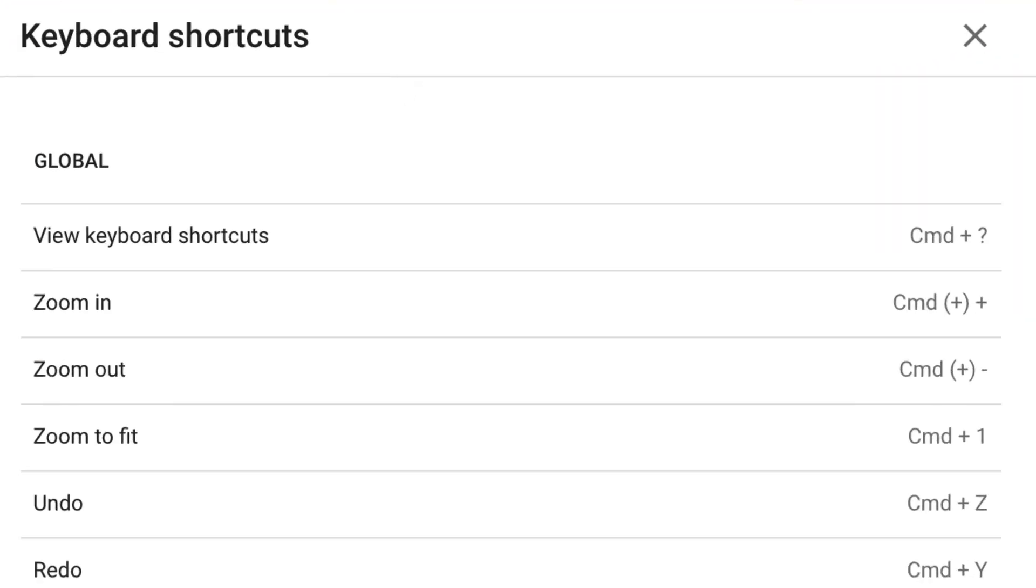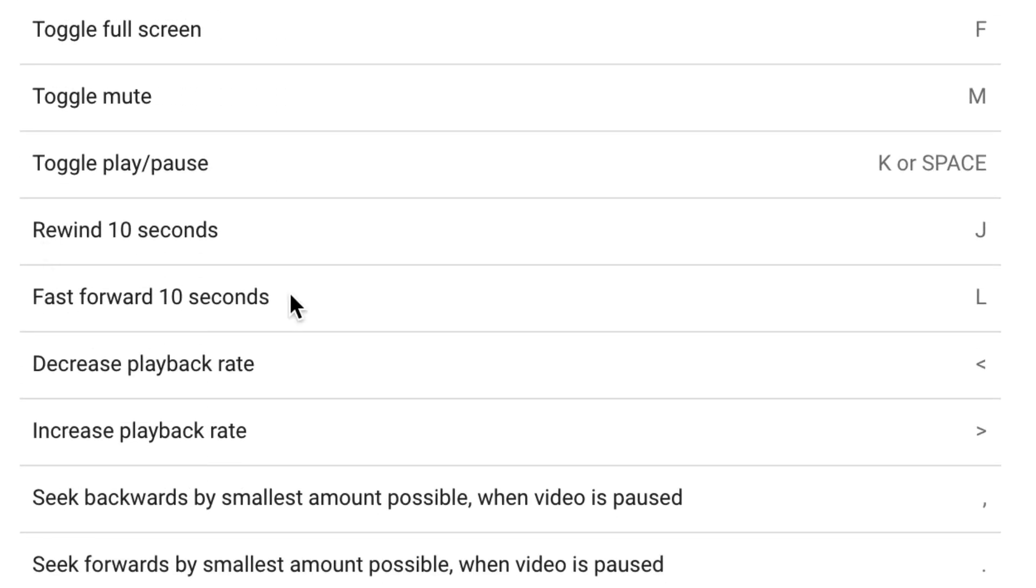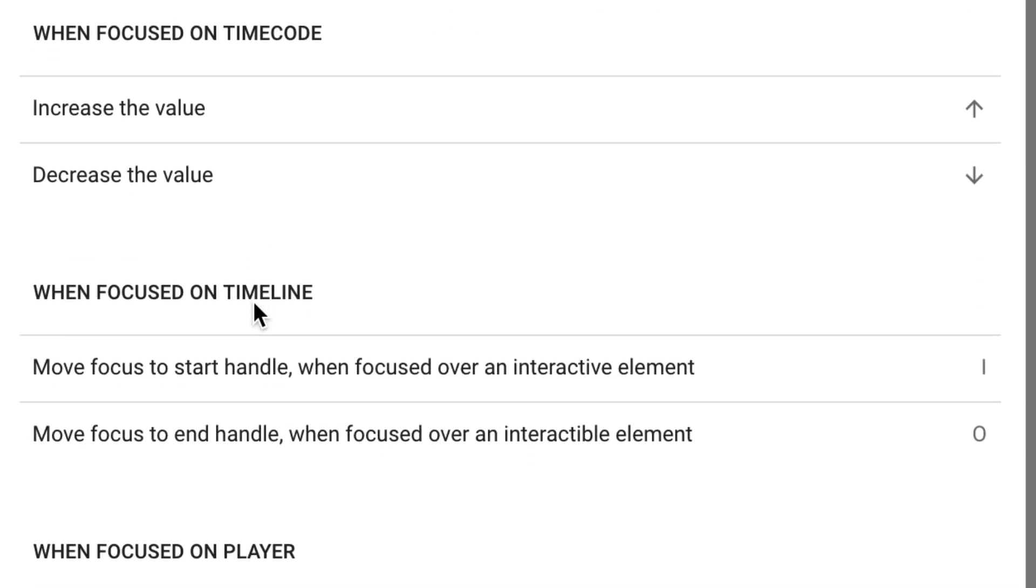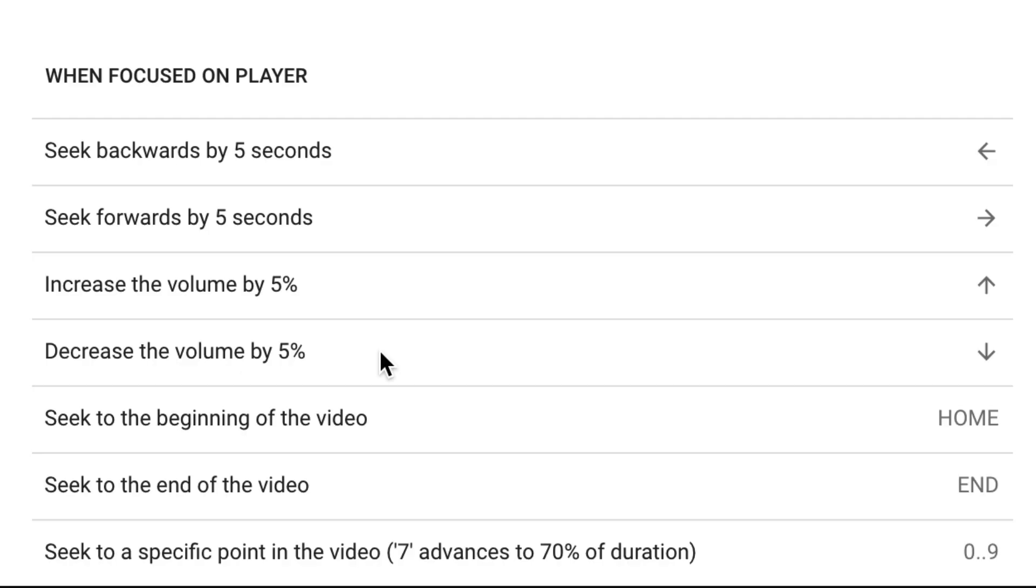You've got keyboard shortcuts so I can zoom in, zoom out. I can fast forward 10 seconds and when focused on the timecode, you increase the value, decrease the value. This comes in handy when focused on the player. Seek backwards by 5 seconds so use the arrow keys.